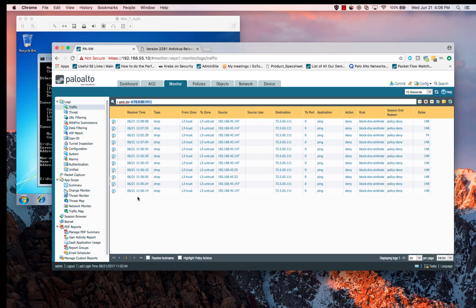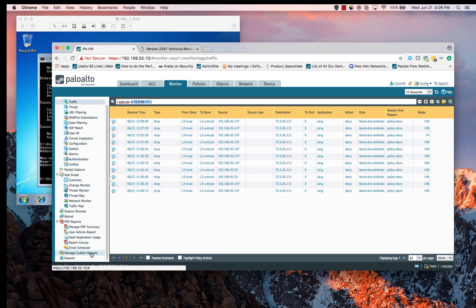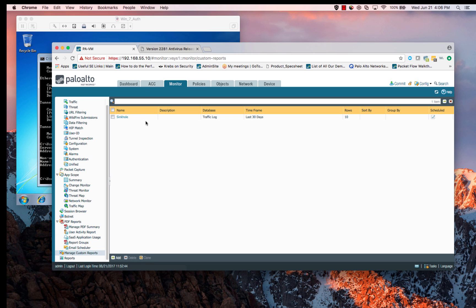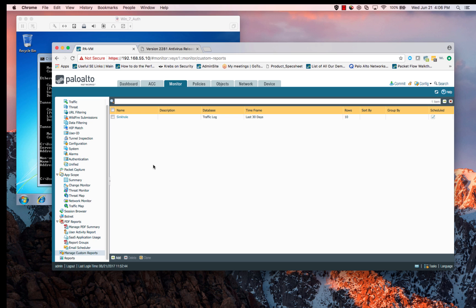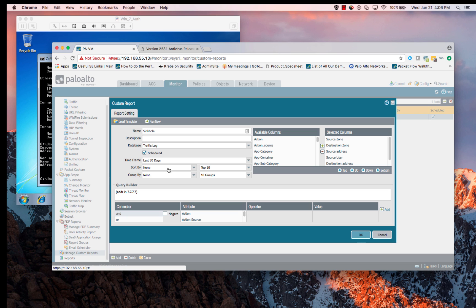One of the other things we can do is create custom reports around this. You'll see that what I've done is I've already created one here, and let me show you how this is all set up. You can do this by going to manage custom reports under the monitor tab. Here I've created a report called sinkhole. If we look at that, what I've done is I'm taking a look at the traffic log. Make sure that you're doing this if you want to see the sinkhole IPs or what we've denied using the sinkhole address. That's going to be in the traffic log.